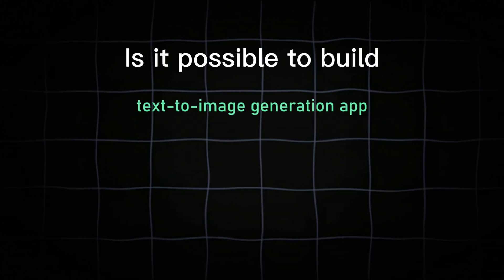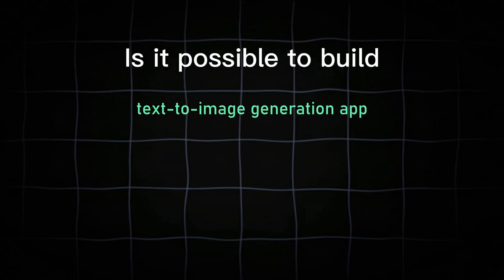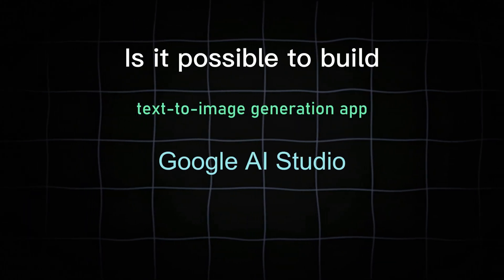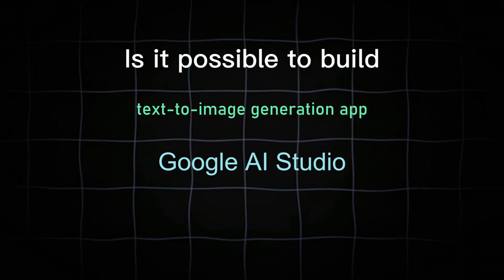Is it possible to build a text-to-image generation app using Google AI Studio? Give me five minutes and I'll prove it.